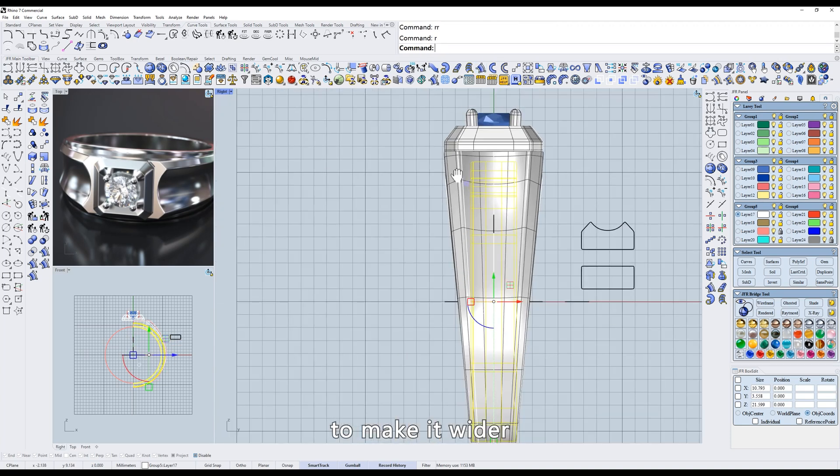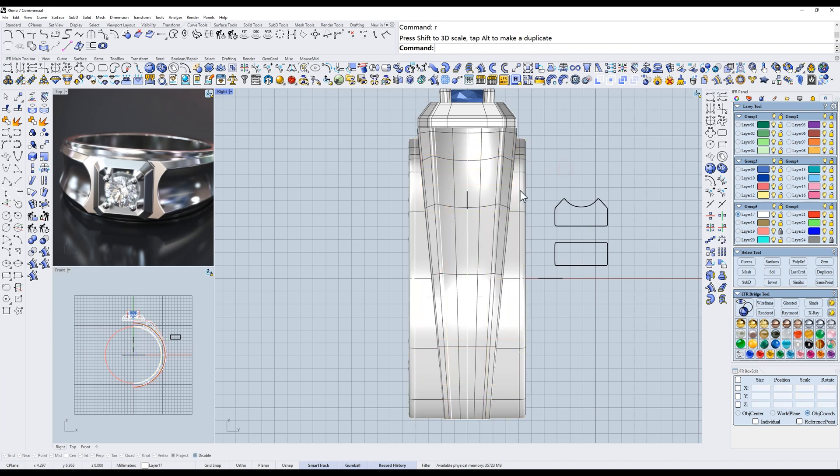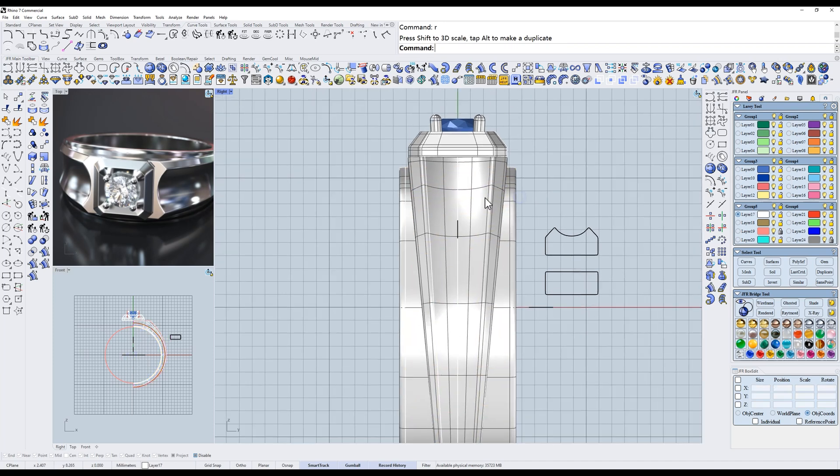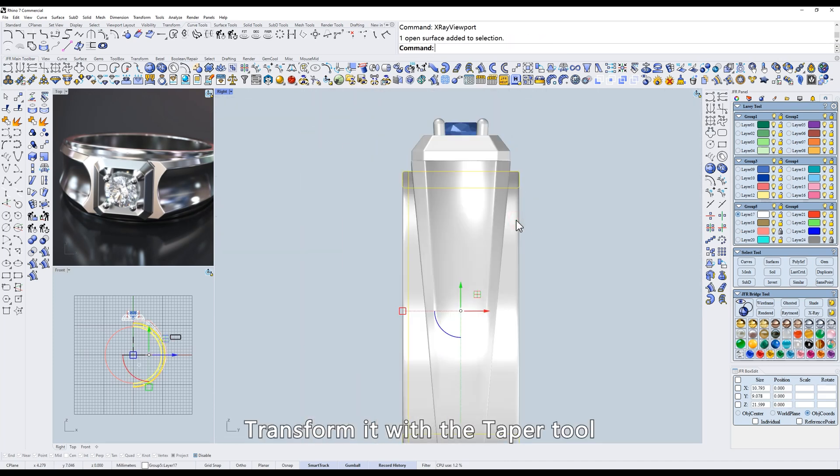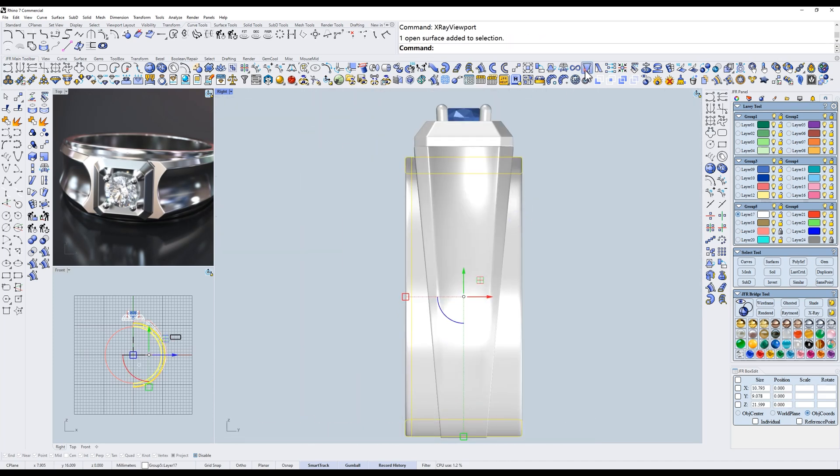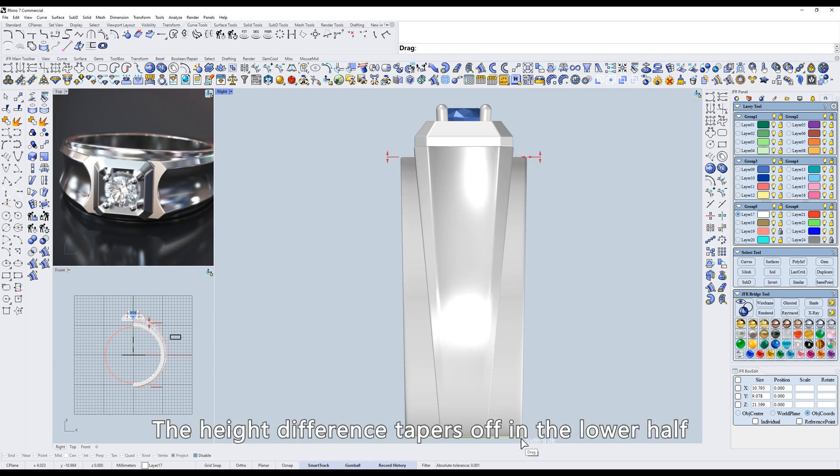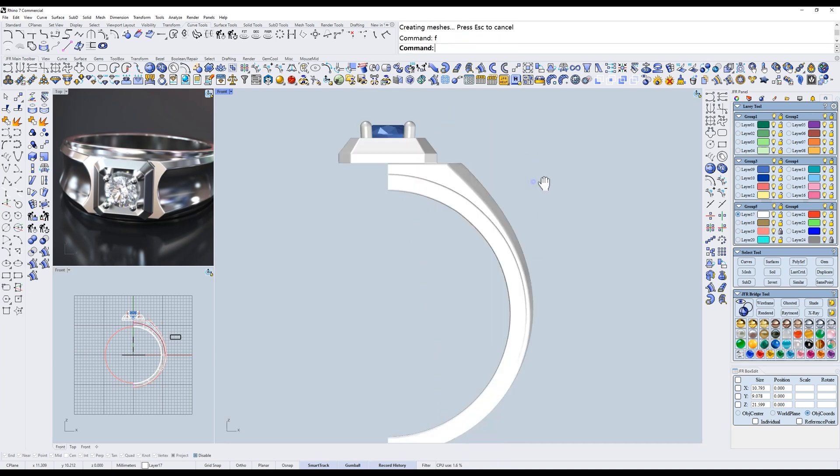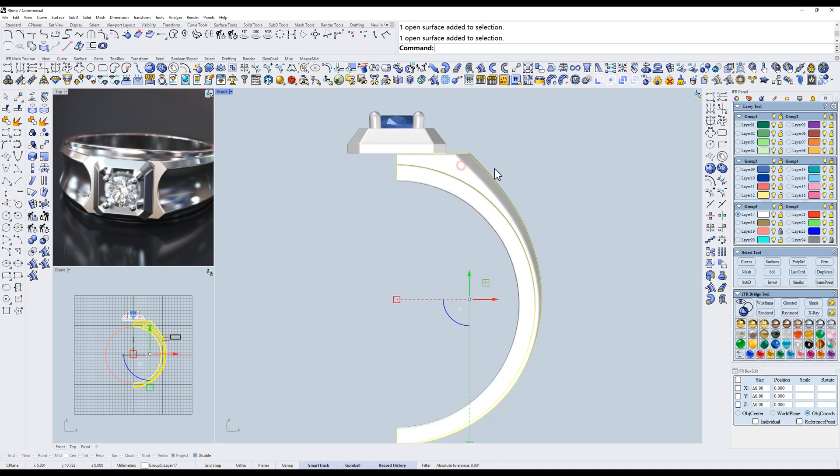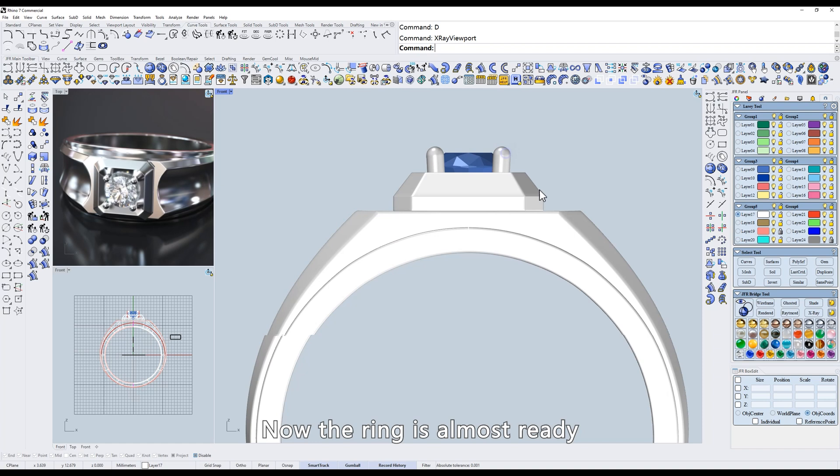To make it wider, transform it with the taper tool. The height difference tapers off in the lower half. Now the ring is almost ready.